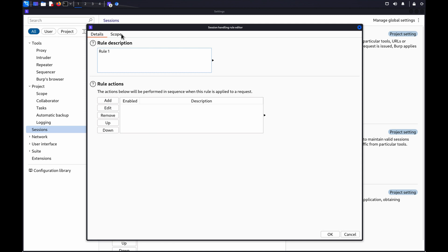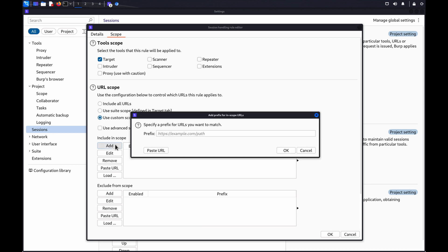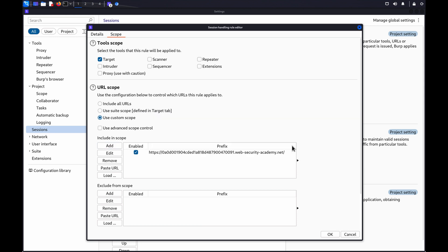Go to the scope tab. Under tool scope, select target and deselect all other tools. Under URL scope, select use custom scope, click add, and enter the URL of the target site.